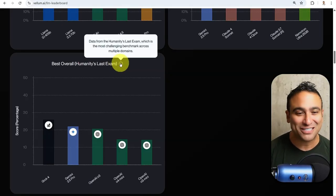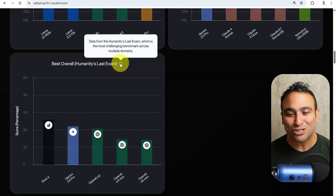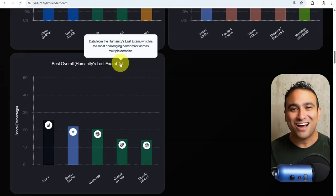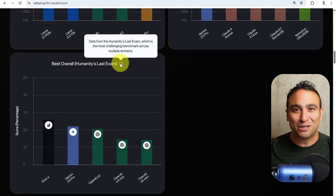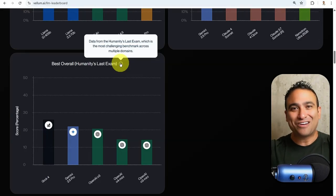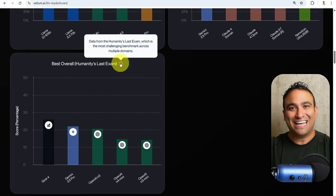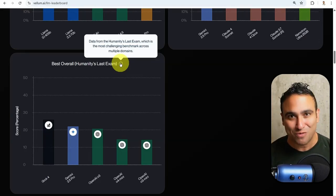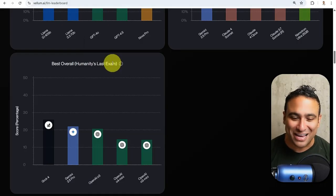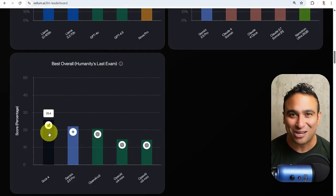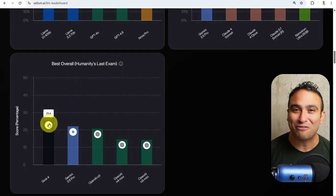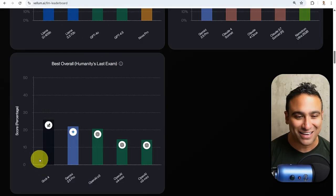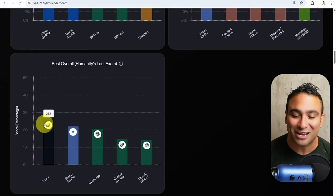The last benchmark I would like to share with you here is what we call Humanity's Last Exam. If you hover on top of it, you will see that this is the most challenging benchmark across multiple domains. Basically, when we get there, that means you have an AI that is smarter than all humans combined. We are not there yet, but we are getting very close. We're actually at 25.4, and Grok 4 is leading the chart right now.